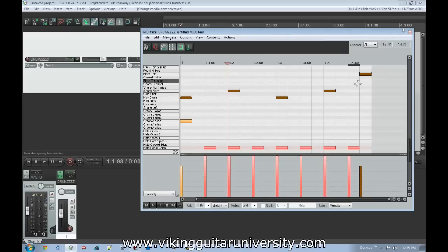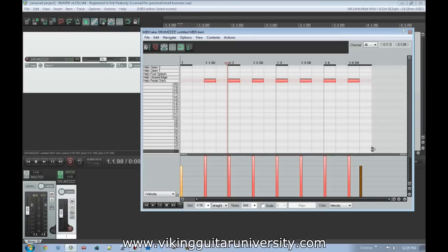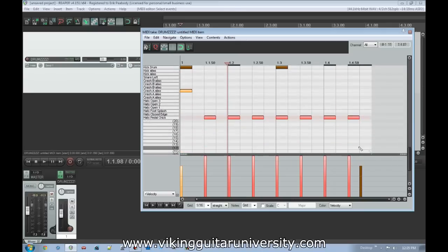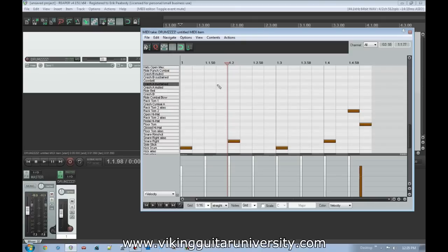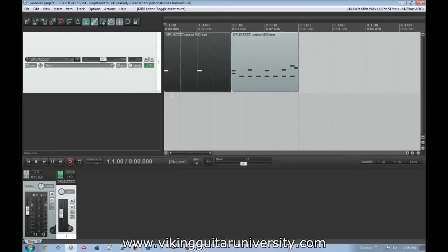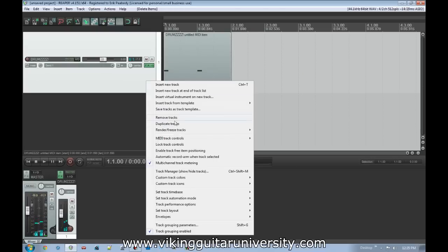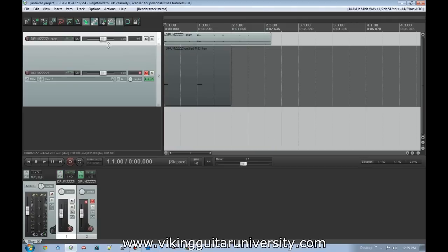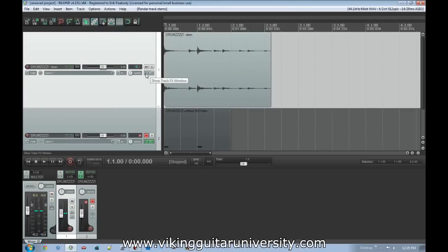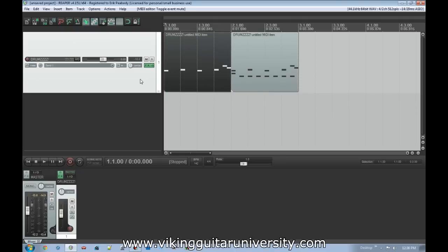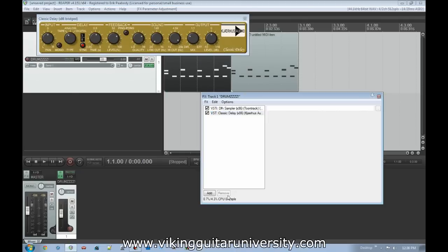One workaround would be to isolate the instrument by muting all the other notes and rendering it to a new audio file. For example, to work with just the kick, we'd select everything else, mute those notes, and then render to audio. But that takes a long time, and if we decide to change something later we have to go back in and re-render. It's a mess. So we'll undo all that, unmute everything, and remove the delay — wouldn't it be nice if we could use routing instead?